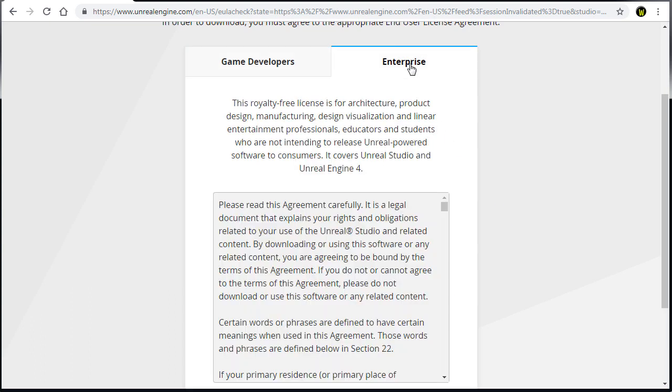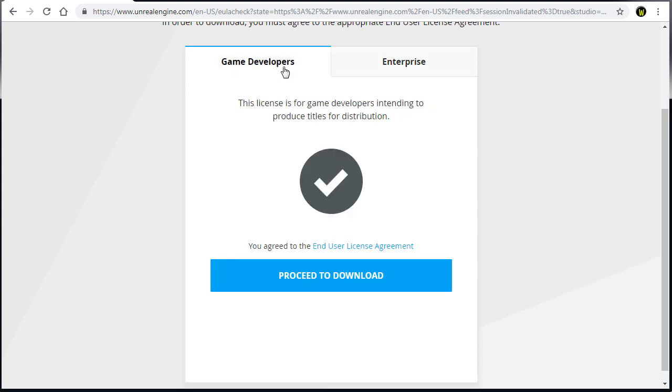And the enterprise version gives you access to Unreal Studio, which is primarily used for real-time visuals for architecture, product design and manufacturing. But we are going to choose as a game developer.